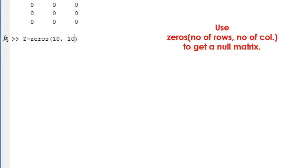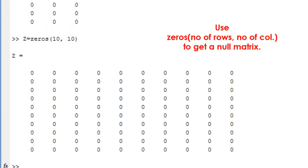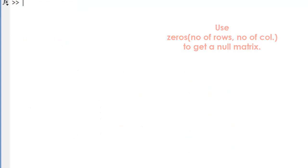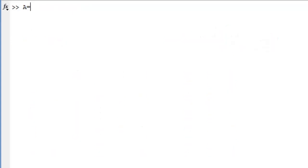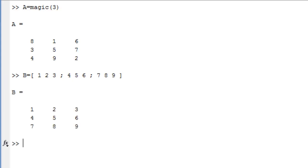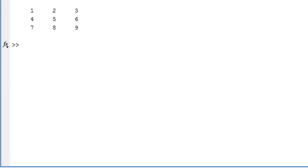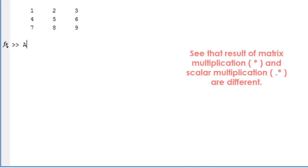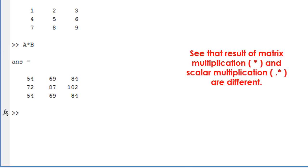Use dot hat to get higher powers of a matrix. Matrix multiplication and scalar multiplication are different.